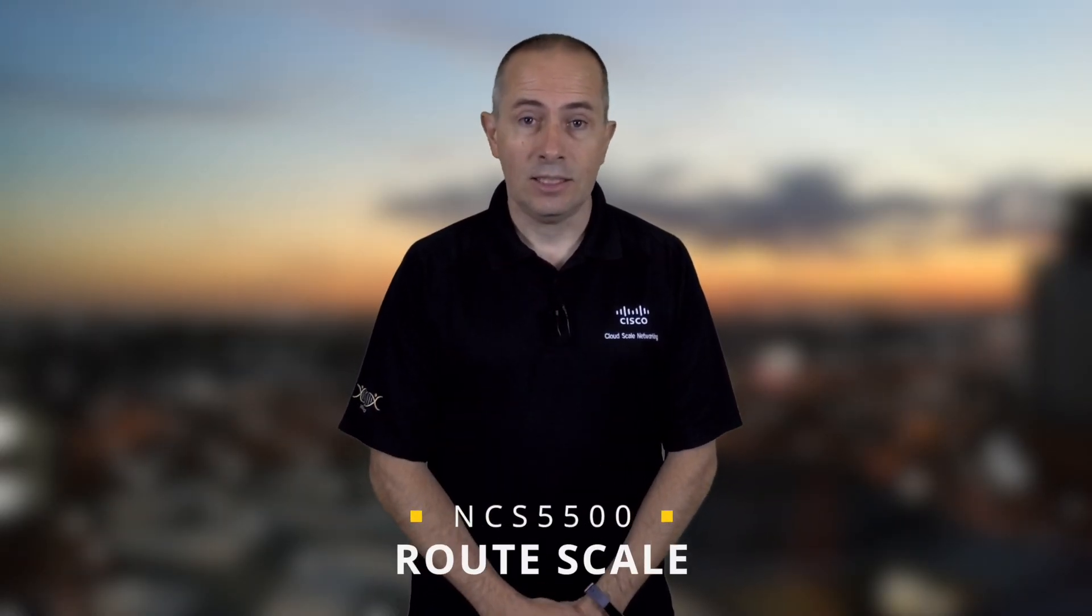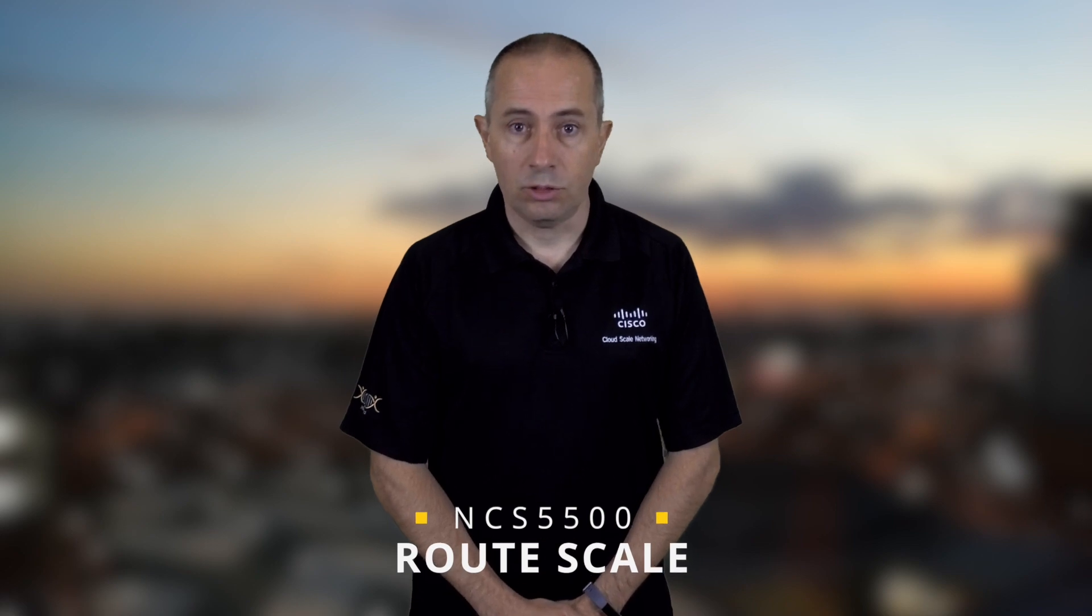Hello and welcome to the third video of the NCS 5500 Route Scale. In the last episodes we described in detail the two different categories of systems and line cards.